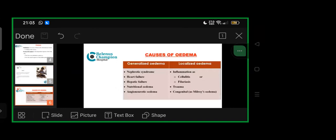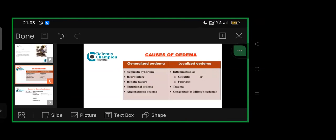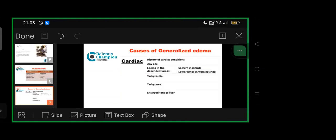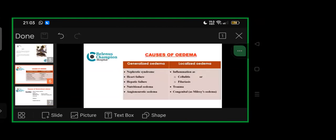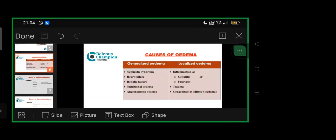The main headings under causes of edema in children can be divided into generalized and localized. Generalized causes include renal, cardiac, hepatic, nutritional, and angioneurotic edema. Localized edema can be cellulitis, filariasis, trauma, or congenital milderized edema.